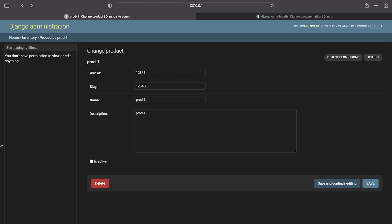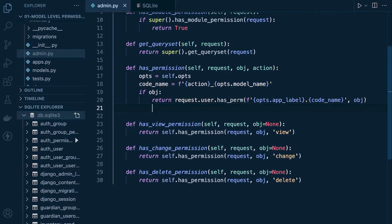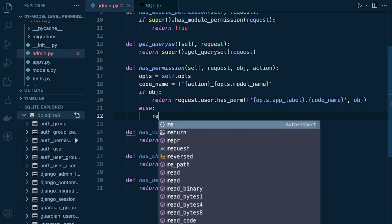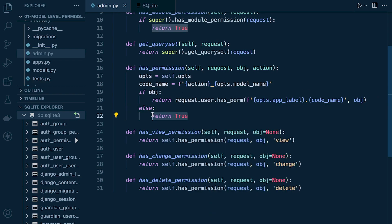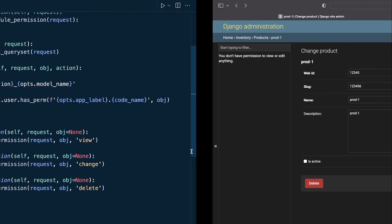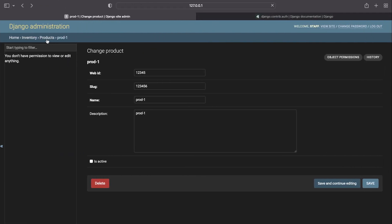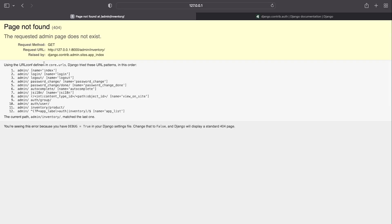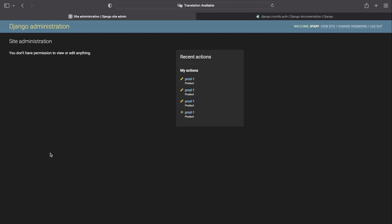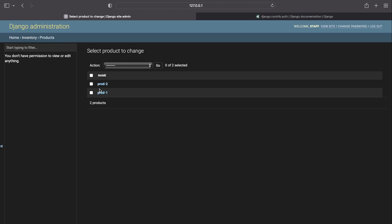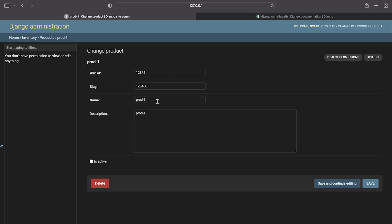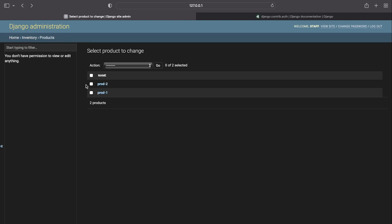Now we add an else clause returning true in has_permission — if we aren't working at the object level, we return true for has_view, has_change, and has_delete. Going back and refreshing: nothing changes on the index, but going to products now we can view the full list. We still can't access product two at the object level — only product one remains accessible, which is correct.